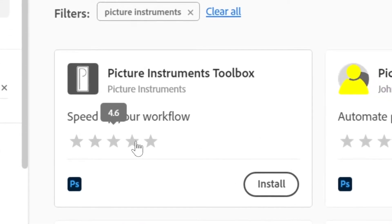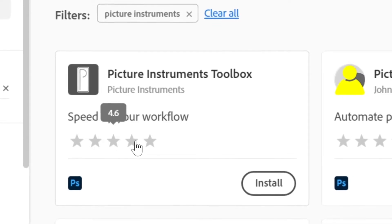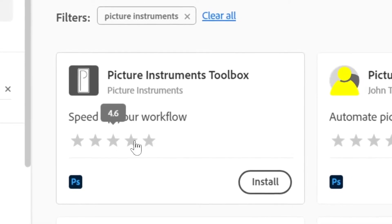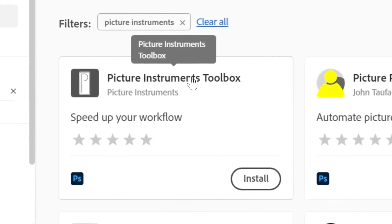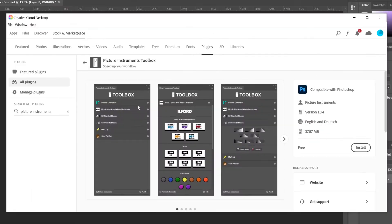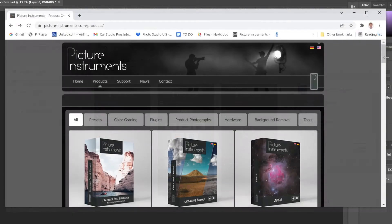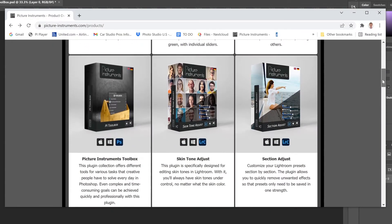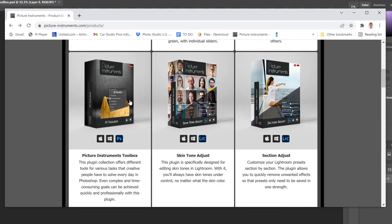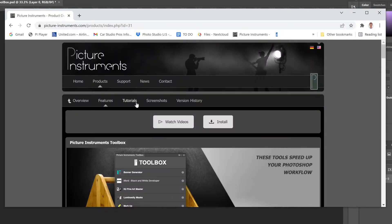Today we are installing the Picture Instruments Toolbox, a free plugin with dozens of useful features. Select the product for more information. You can also access this product page through our website pictureinstruments.com.